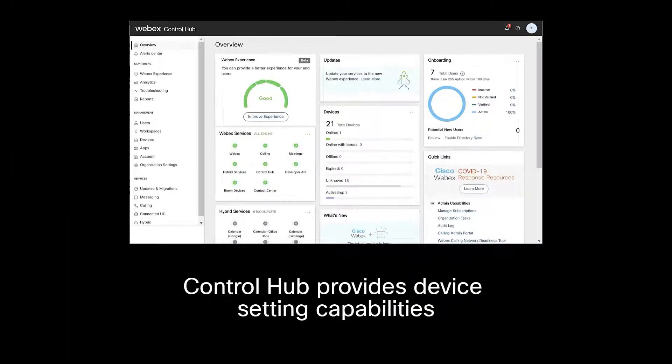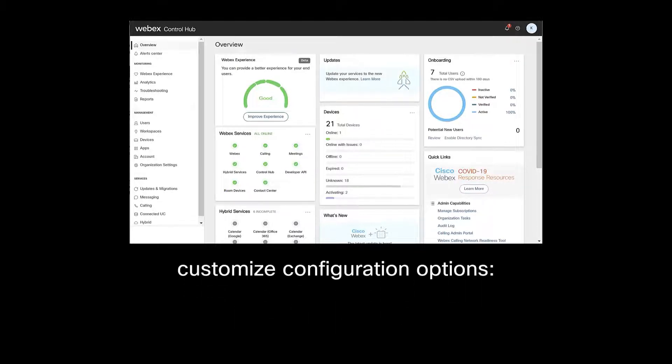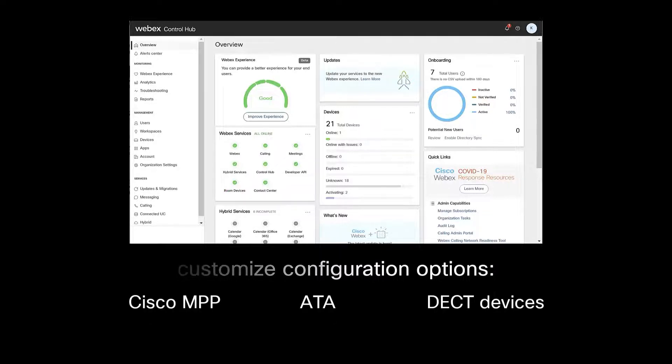ControlHub provides device setting capabilities, allowing Webex calling administrators to customize configuration options for Cisco MPP, ATA, and DECT devices.